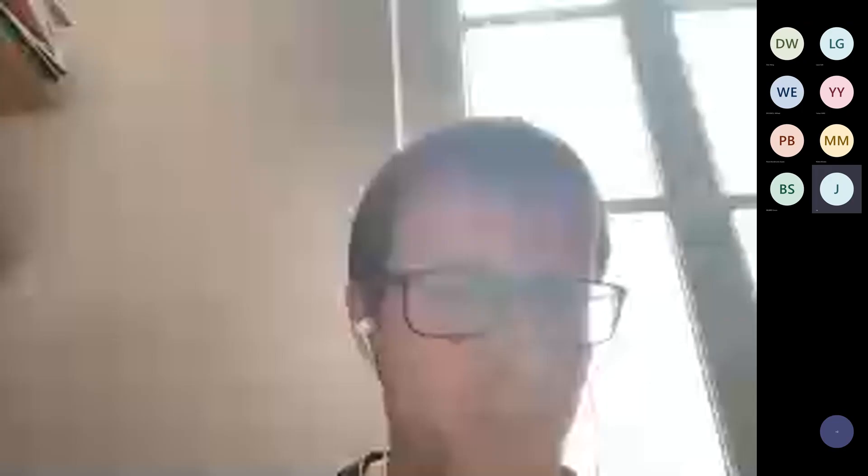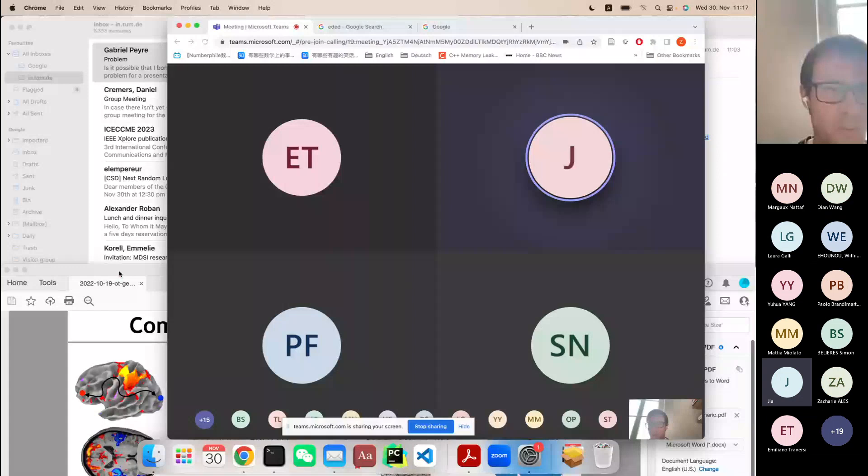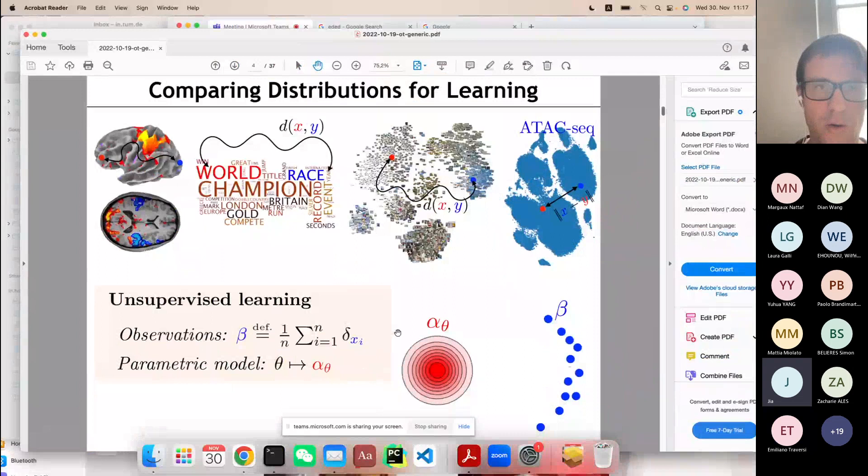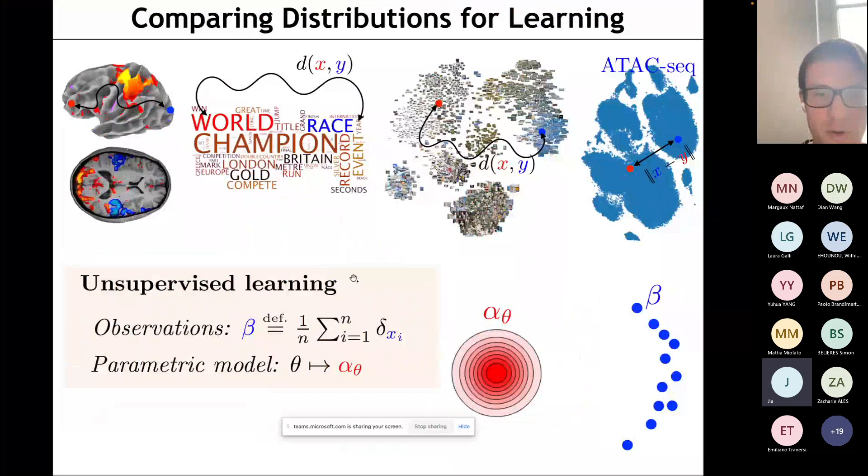Do you see my screen? Yes, yes. Okay, great. So I would continue my exposition. So my full screen.